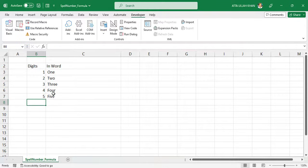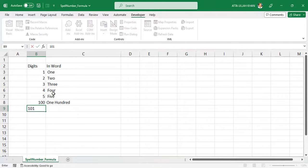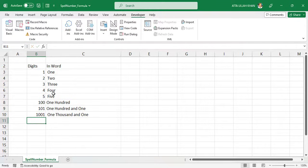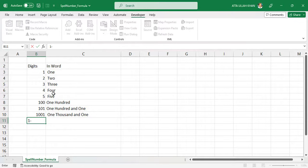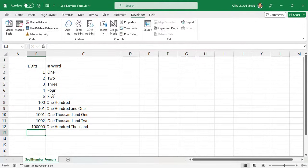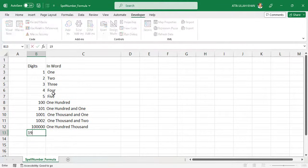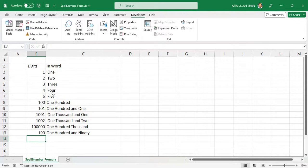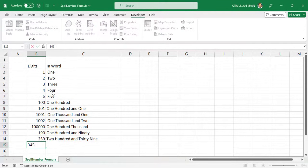Whether you're working with Python or Excel, being able to convert numbers to words is a useful skill to have. With the knowledge you've gained in this tutorial, you can now confidently tackle any task that involves converting numerical values to their corresponding word form.